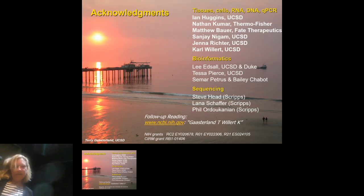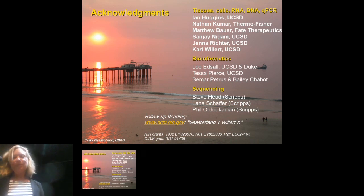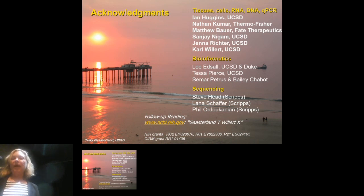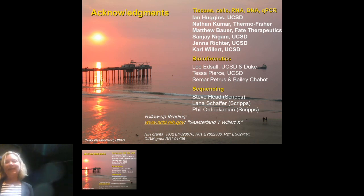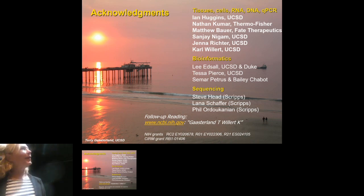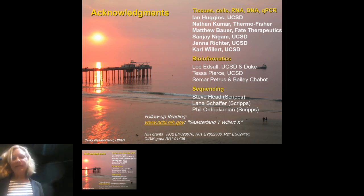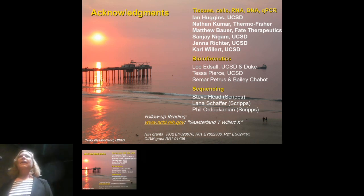That's actually it — I'm finishing a little early. I want to acknowledge all my collaborators: Ian Huggins did the SP5 work; Nathan Kumar did the kidney work; Sanjay Nigam was a collaborator on the kidney work; Carl Willert for the Wnt work; and my bioinformatics team — my student Tessa, now graduated, and Seymar, in graduate school. Thank you very much for listening, and I'm willing to take questions.